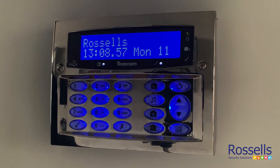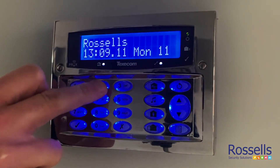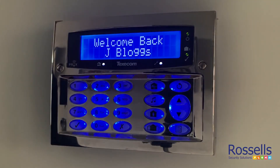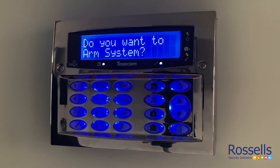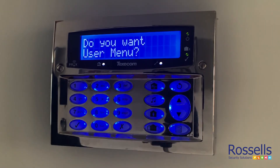To get started, enter your user code. Press the menu button. Press the tick button or yes.